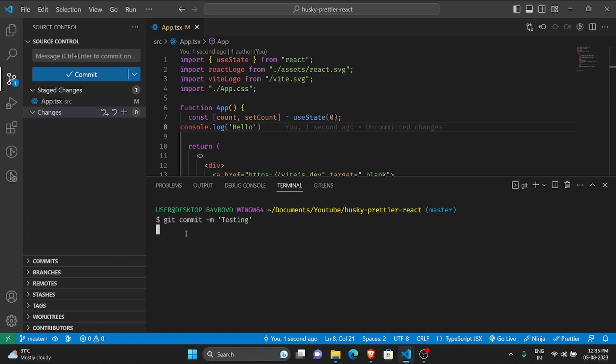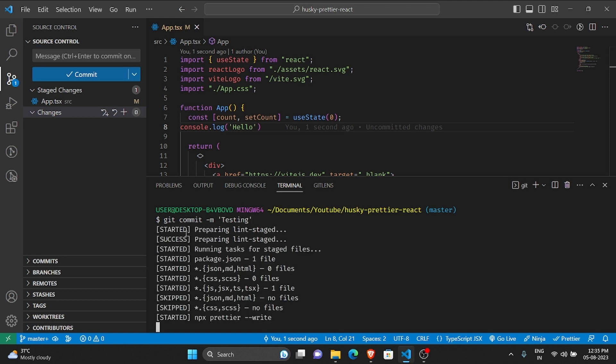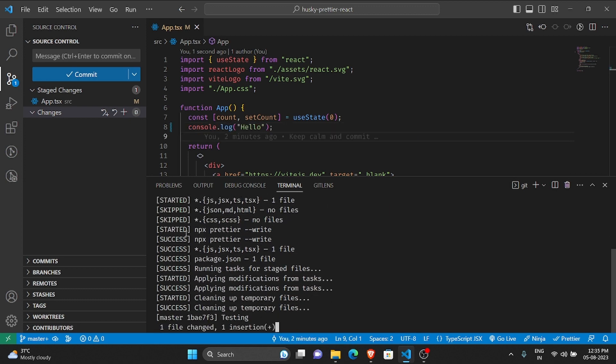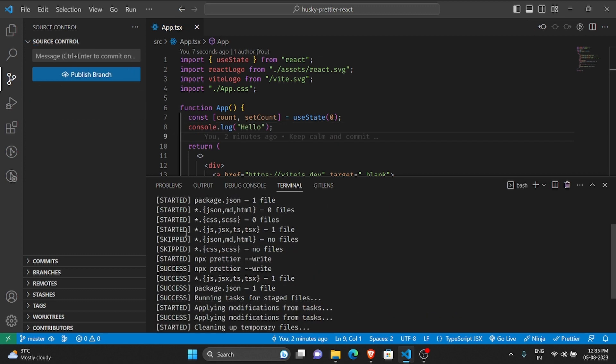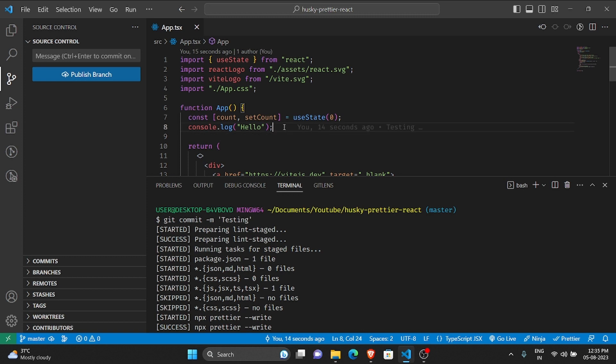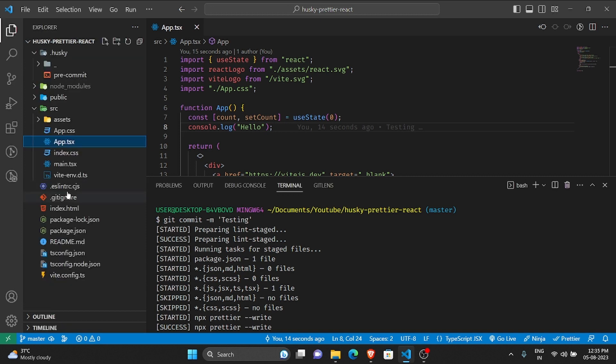Click enter and keep looking at that line eight. So always now what will happen is on git commit, always the npx prettier write command would run.